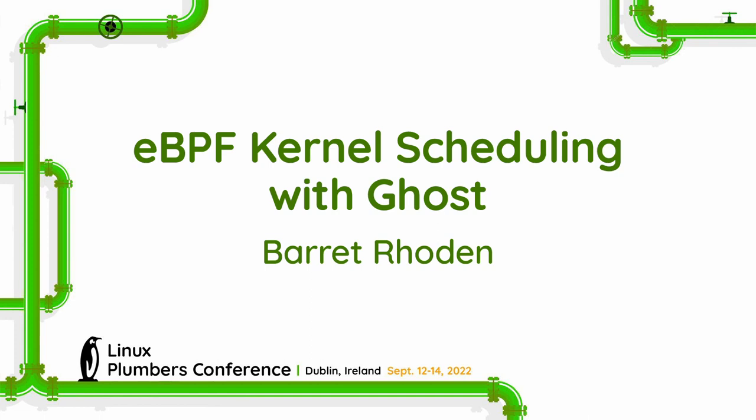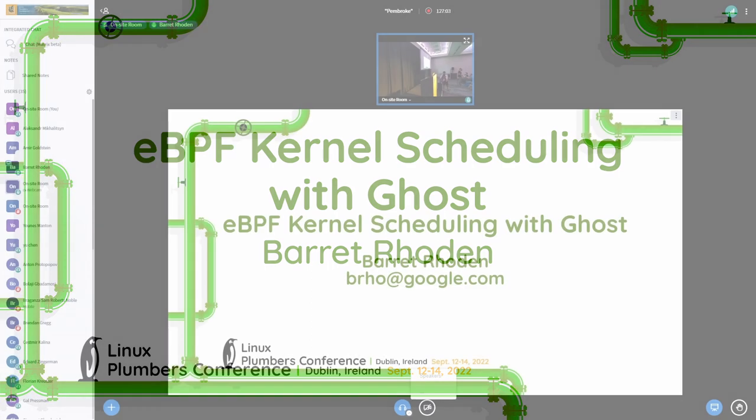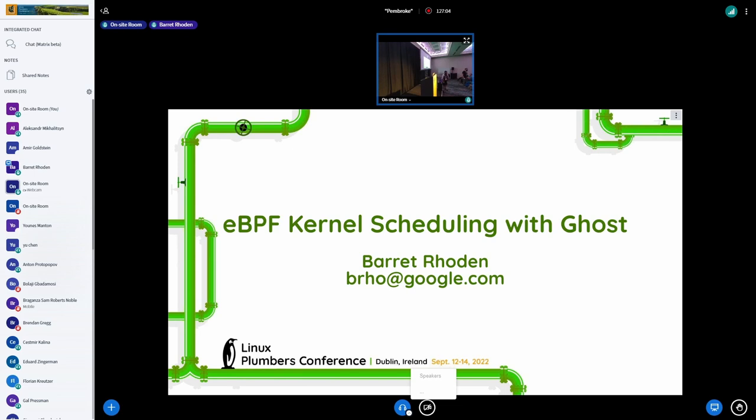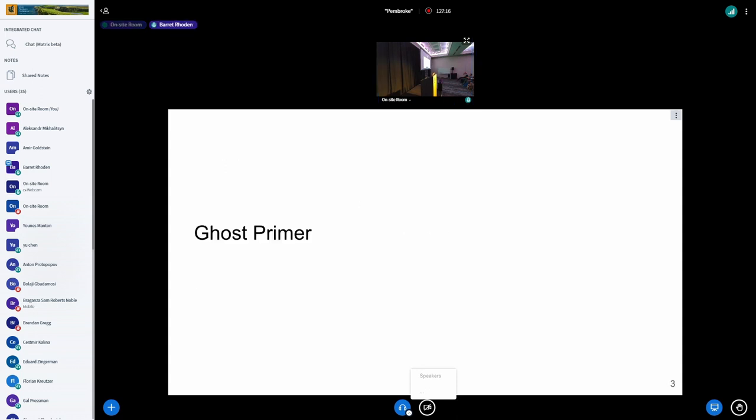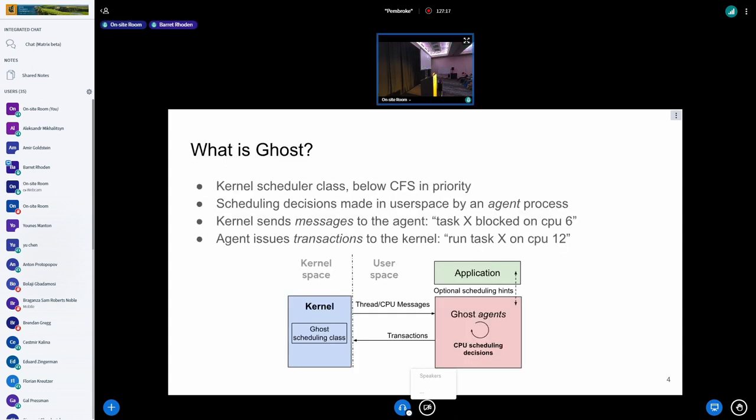Good morning, everybody. I'm Dave from Google. I'm here to talk about BPF kernel scheduling with Ghost.